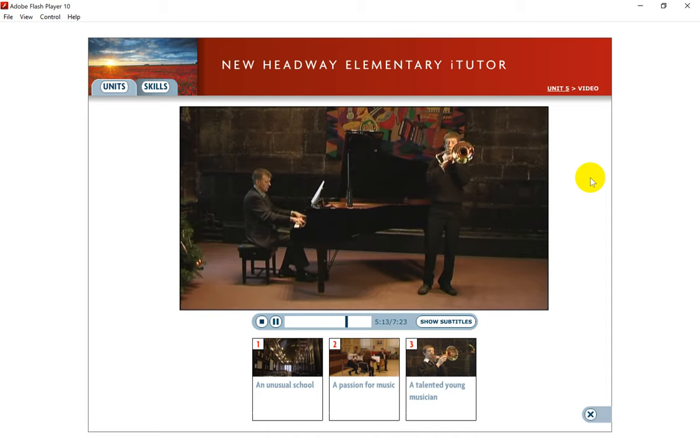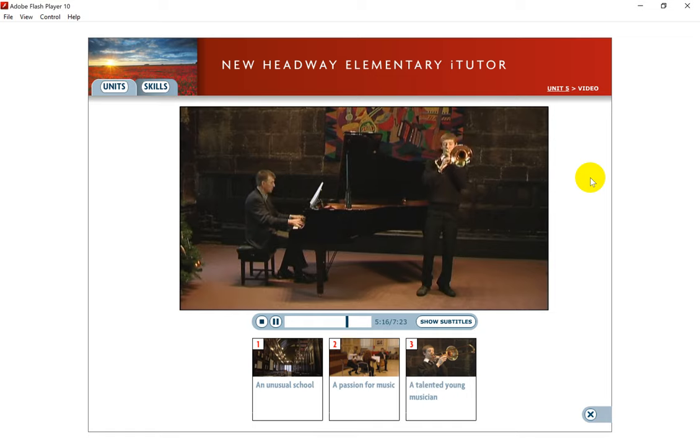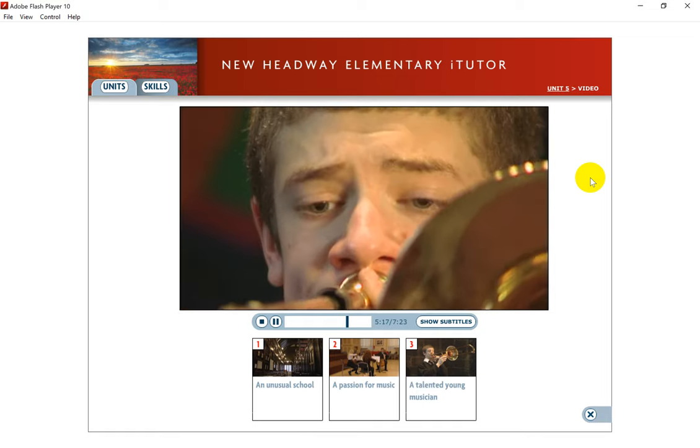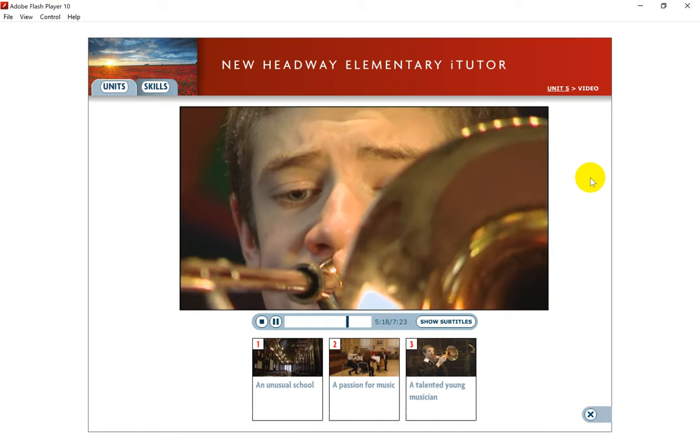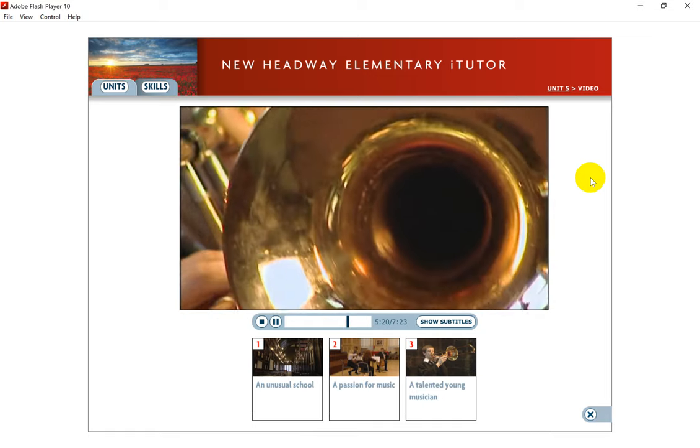This is a very important national competition for musicians under 18. One of the competition judges was Nicola Benedetti. Peter comes from a very musical family.